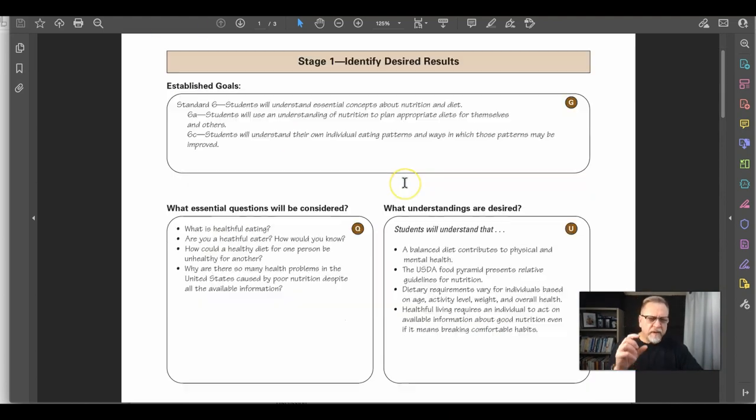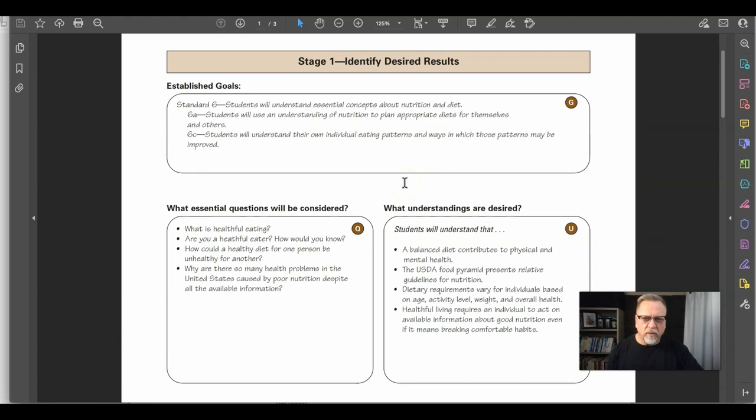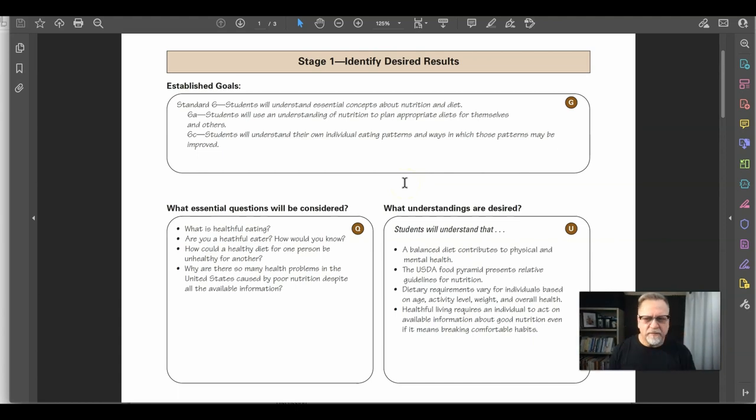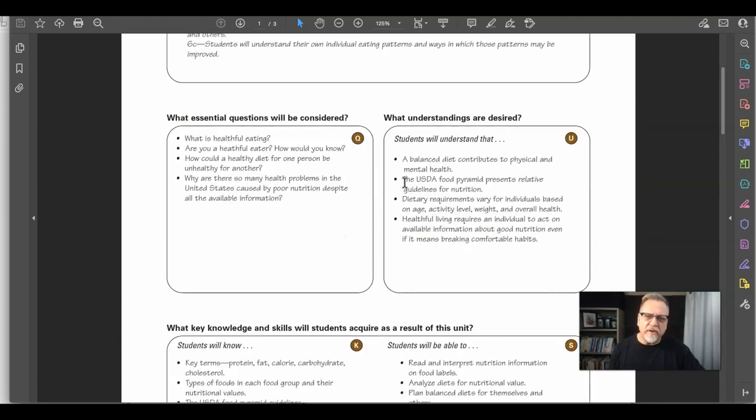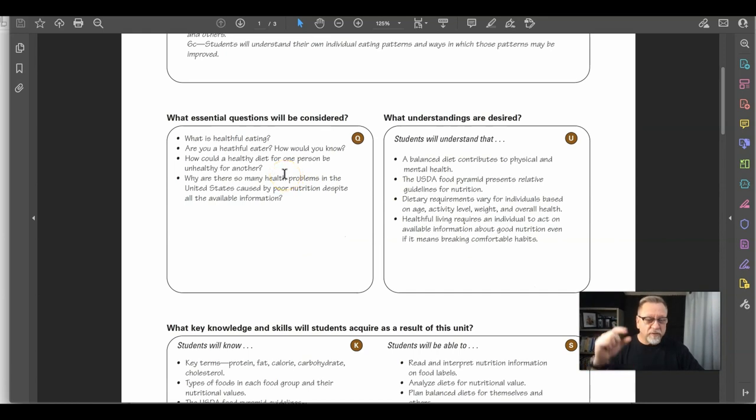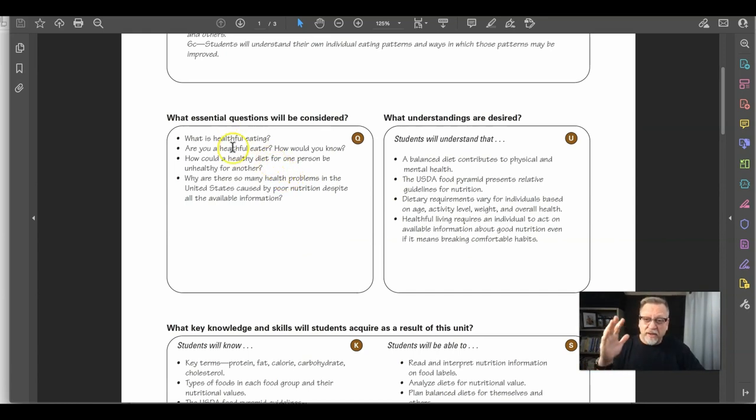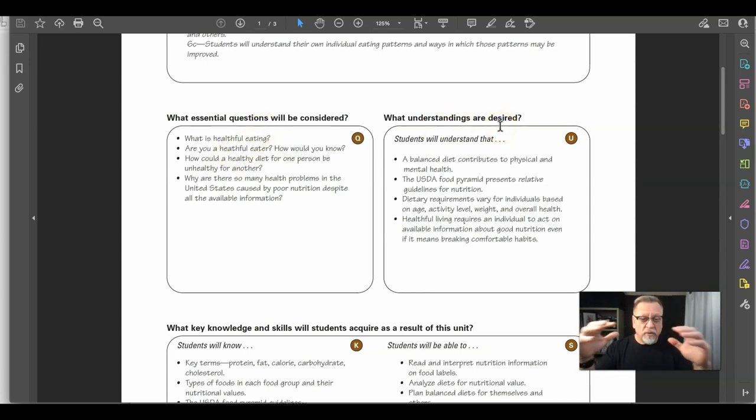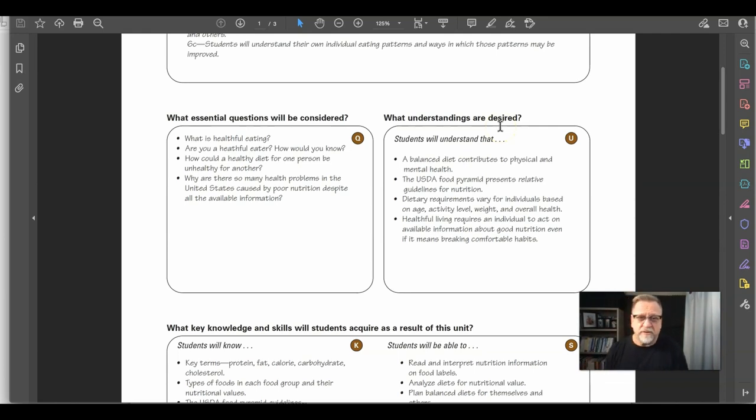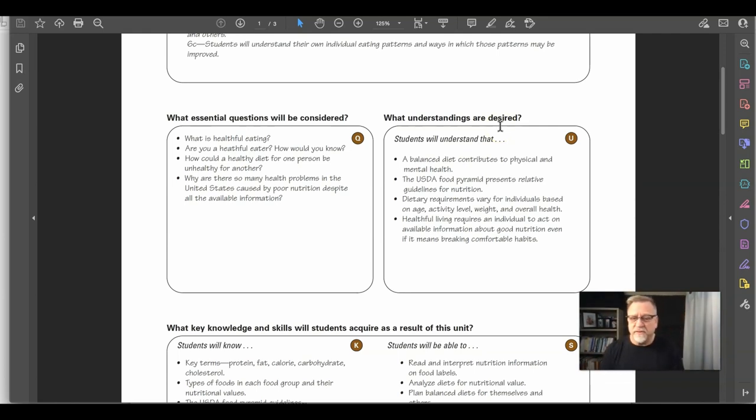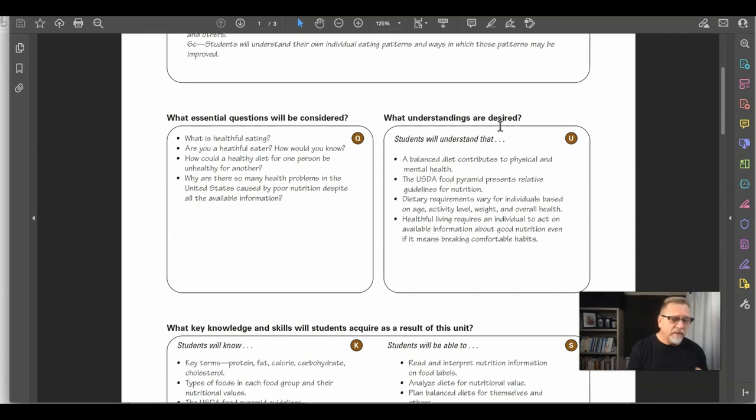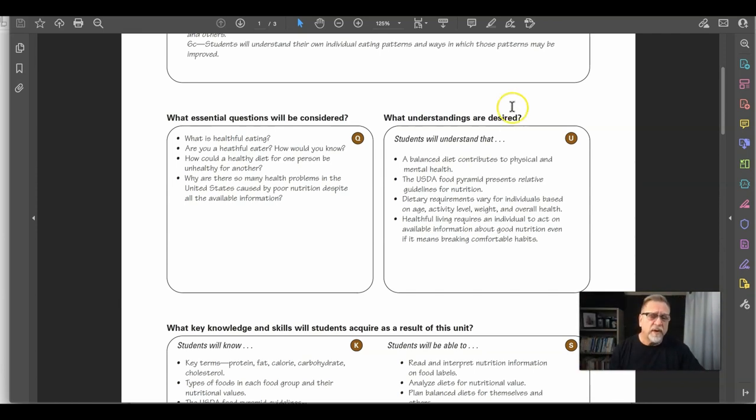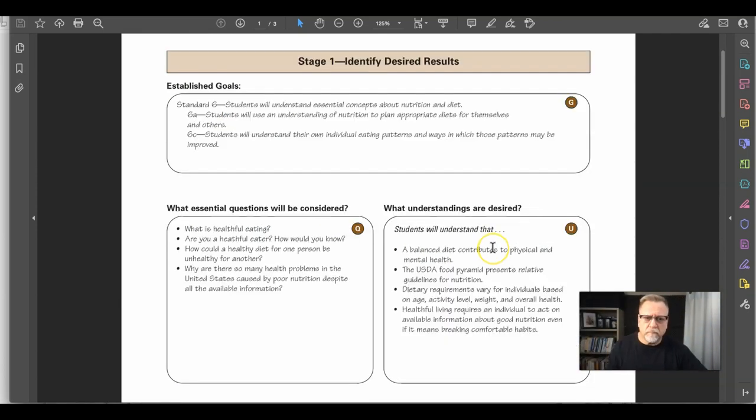With each of the outcomes that you drop in here, you turn it into a goal and can slightly modify them so it fits the goal format. Then you have to address the essential questions. For each of the goals you're using, you need to address each of these sections. You go through each goal and make sure you deal with the essential questions, the understandings, the key knowledge skills that need to be acquired, and so on as you go through the particular model.